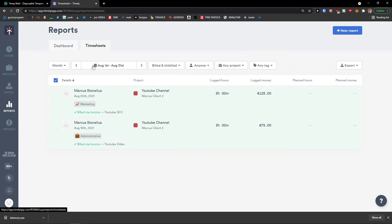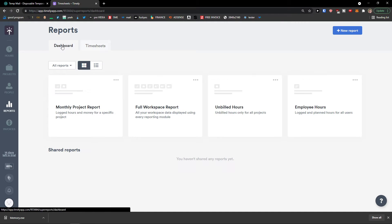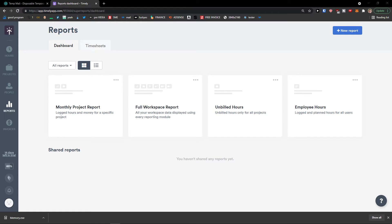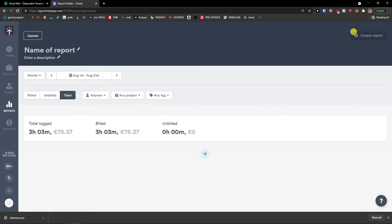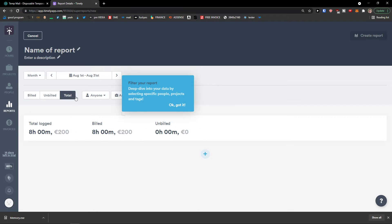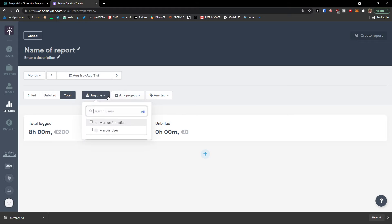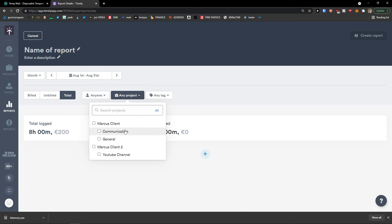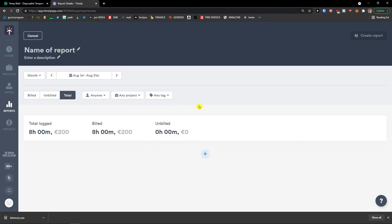Is you can click on timesheets. And see the details. Or you can simply be here. And click on a new report on the top right. And you would see reports here. As a build. Total. You can switch between users. Between projects.